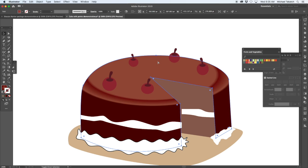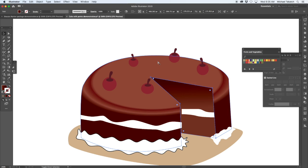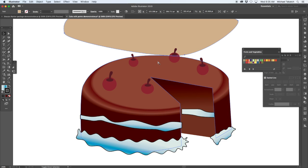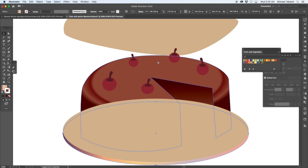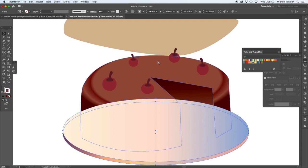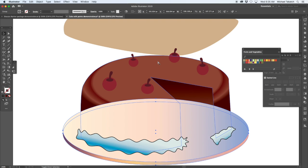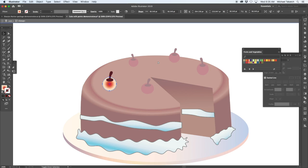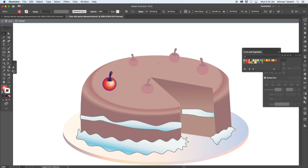Going through with the gradient tool, using the gradient annotator to get the shapes and tones and color of everything placed in there, duplicating the bottom tray just to get that edge.